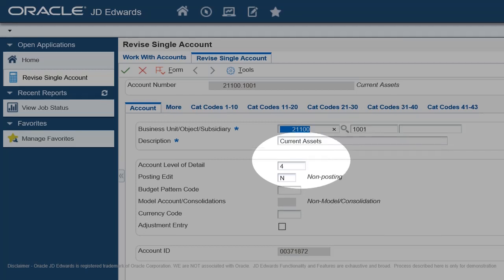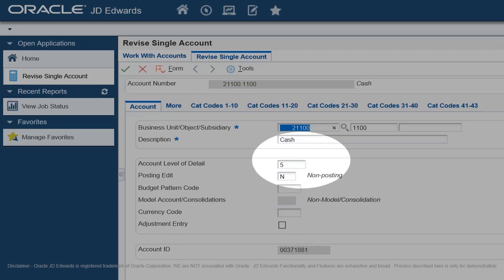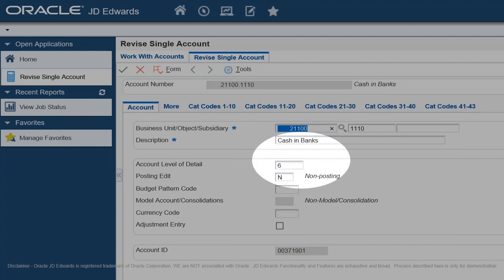Depending on whether you want the next level of accounts underlined, assign Level of Detail 3 or 4 to Title Accounts for the Income Statement. In the example, you will see that Object Account 1-001 is assigned to Current Assets, which is the next level of account under the Title Assets. As such, Level of Detail is 4 and Posting Edit Code is N. In the case of Title Accounts, Posting Edit Code must be N, i.e., Non-Posting.